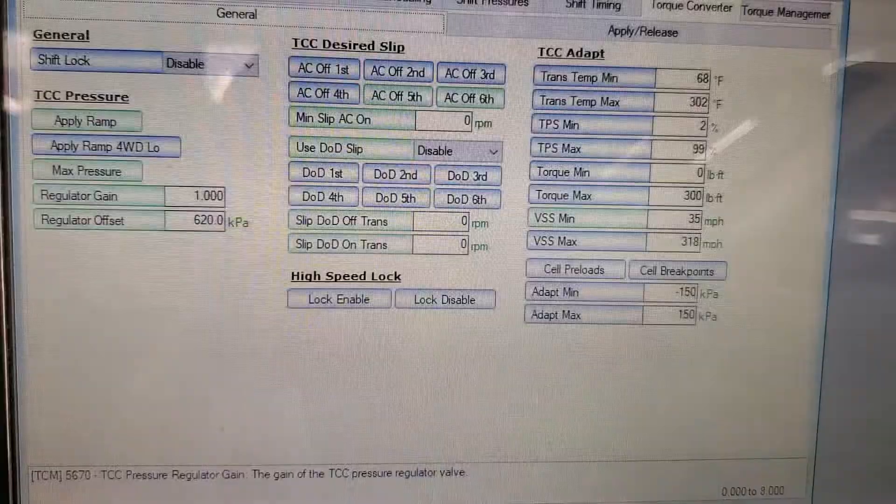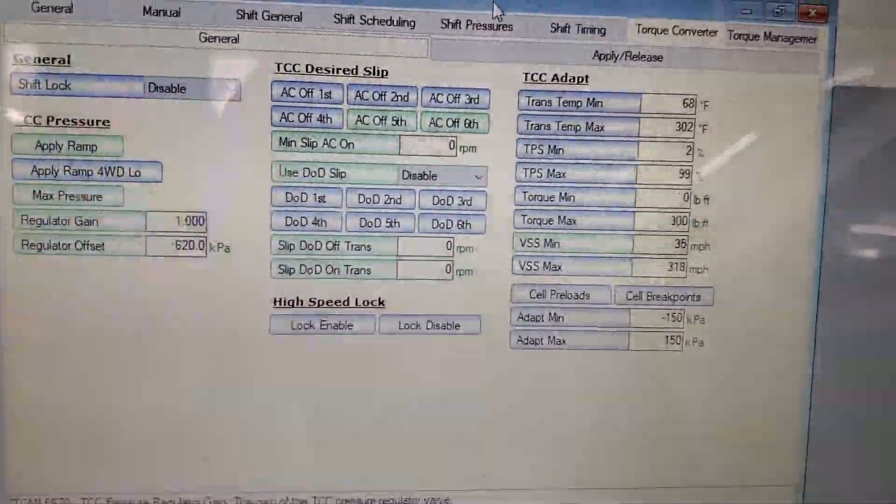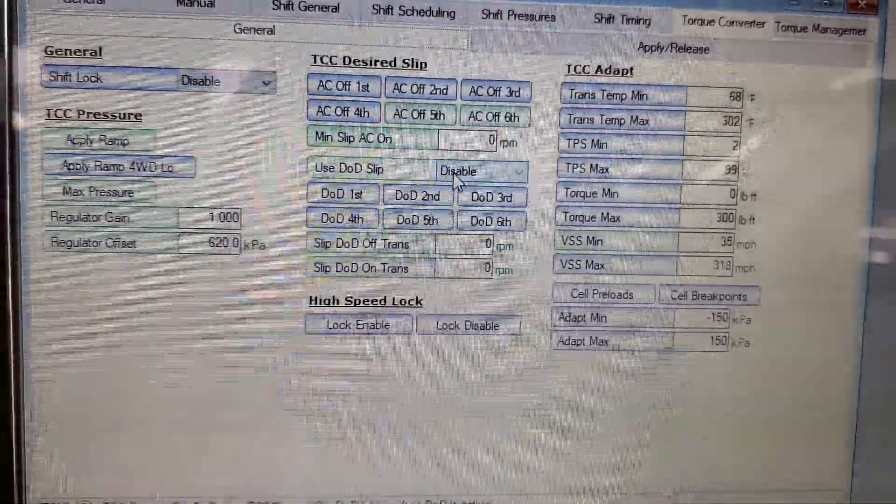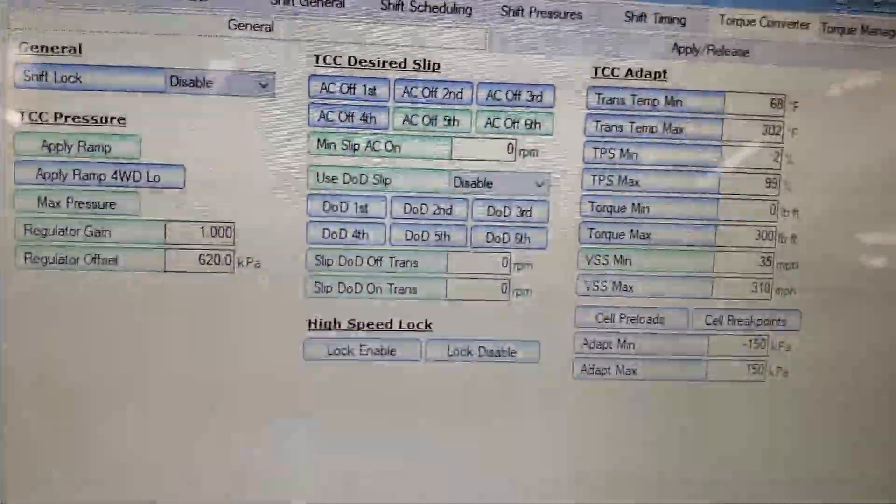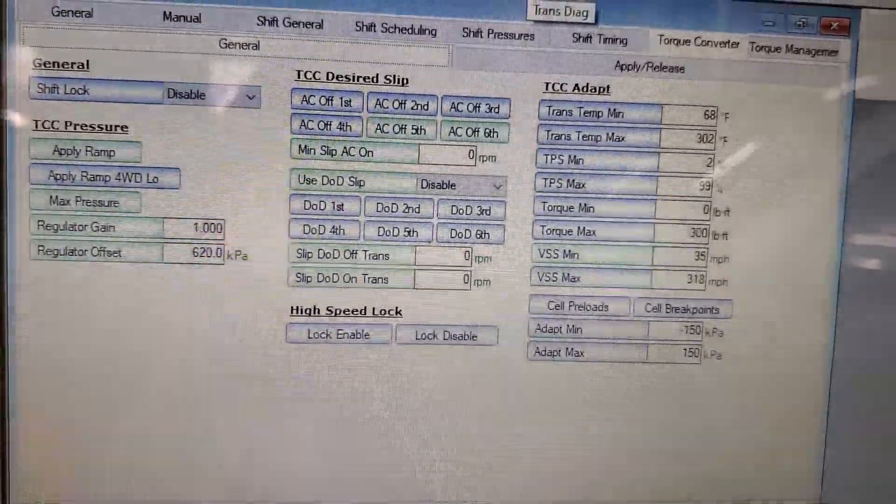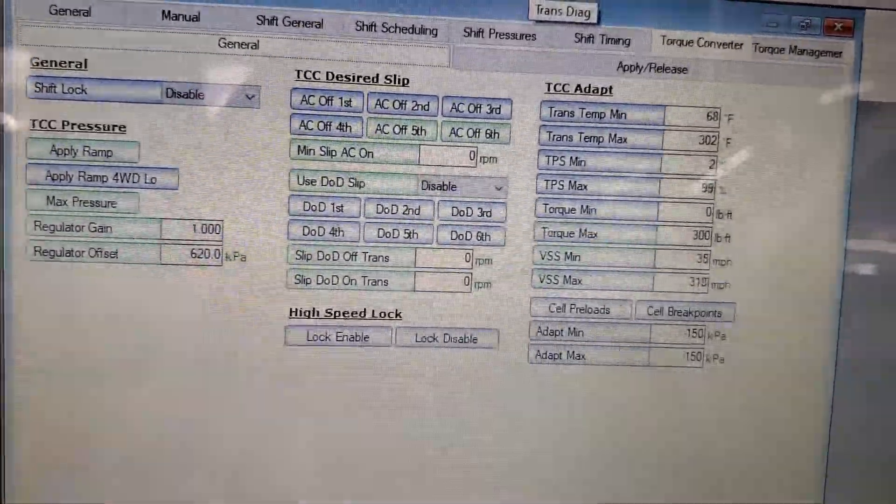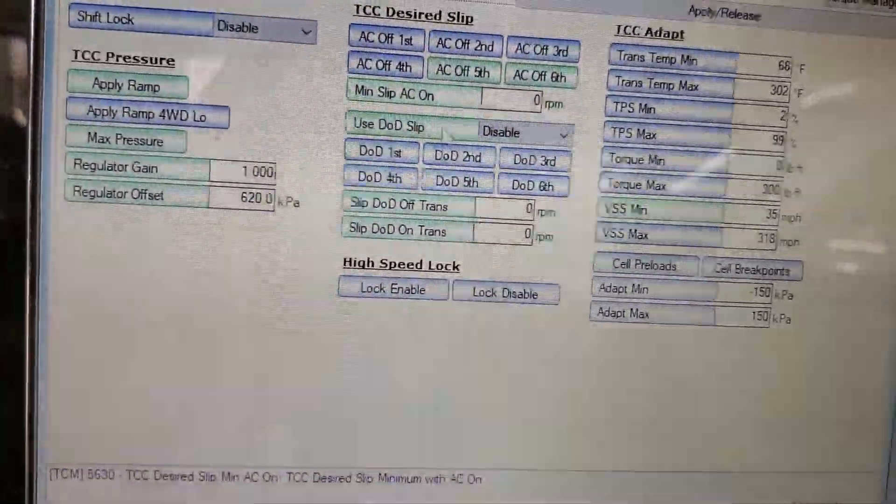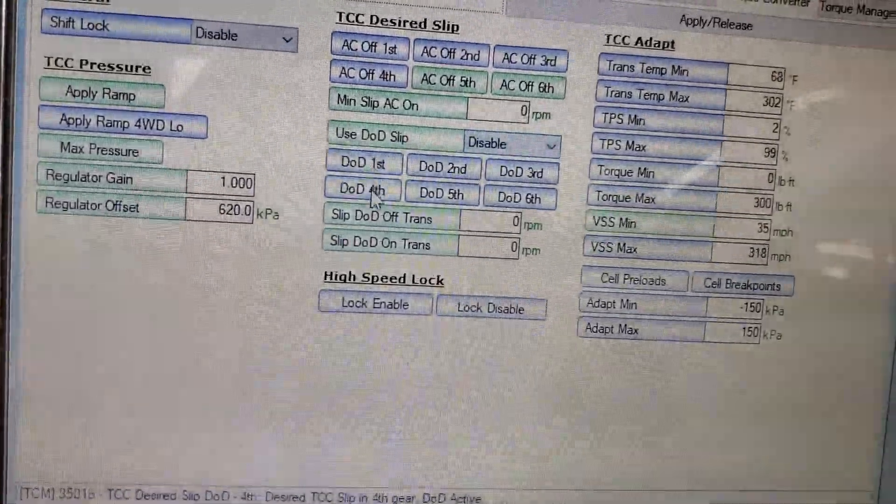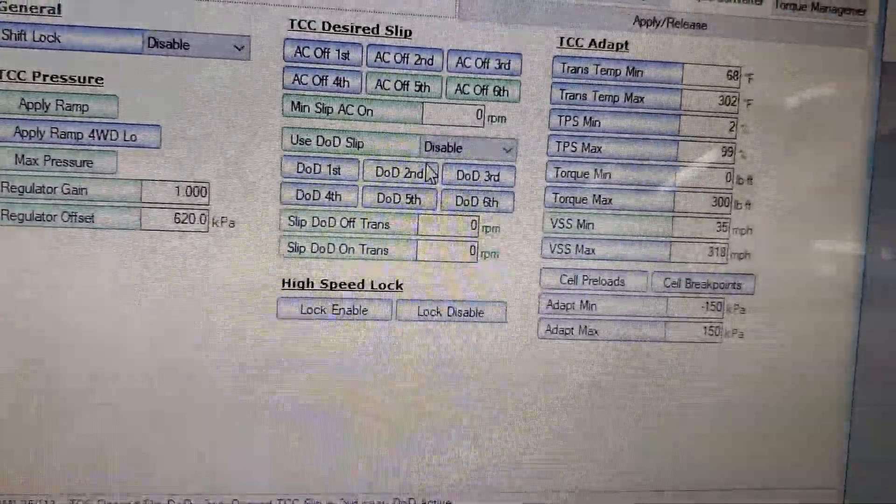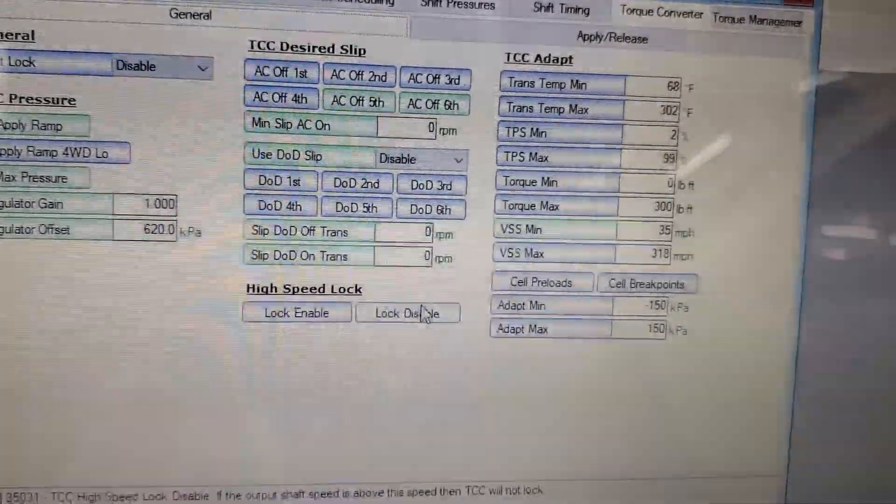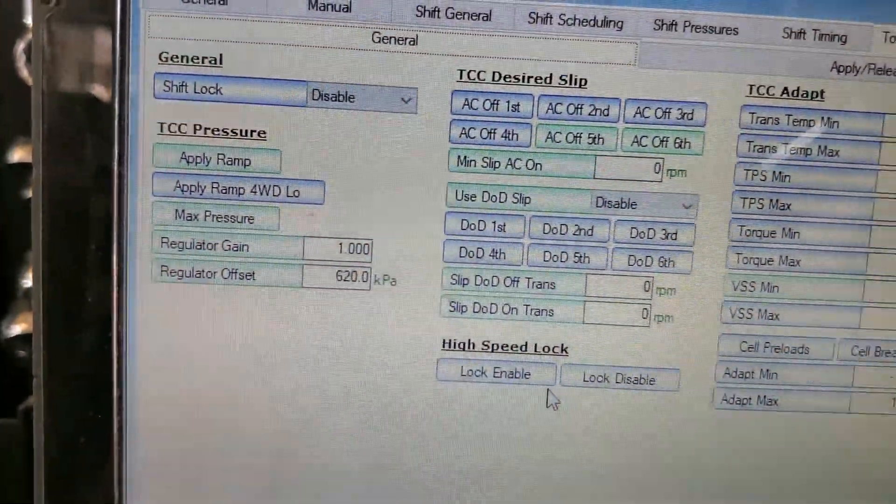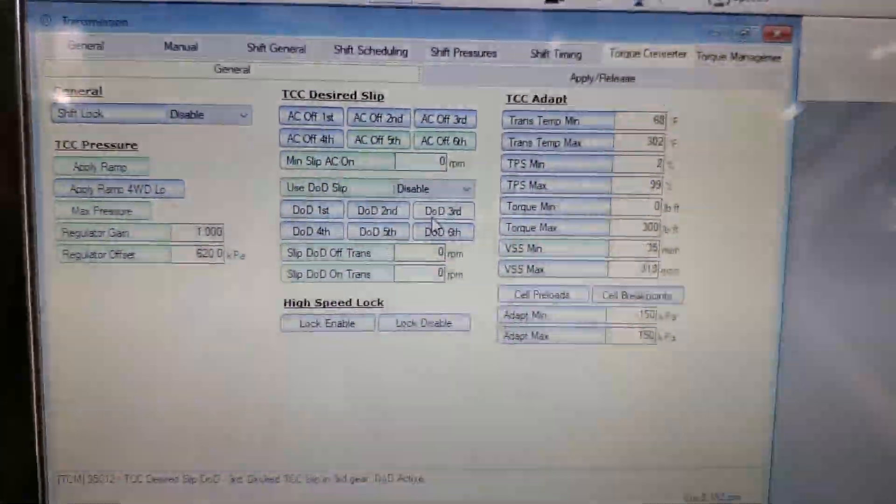And I also did turn off DOD because in DOD it's going to want converter slip to make up for the loss of horsepower and for the out-of-balance that in four-cylinder mode it might have. So you definitely disable DOD, and I'm going to go ahead and disable all of these DOD slip charts because obviously I'm not running DOD. I did not change any of this here, but like I said, all of the green tabs is what I changed on this screen, and that's it.